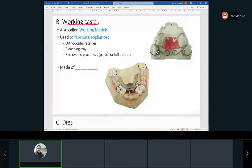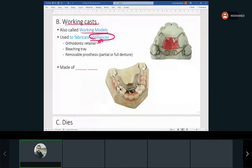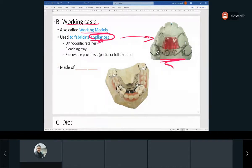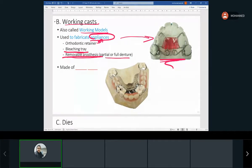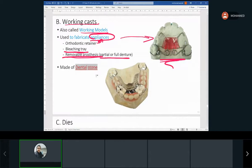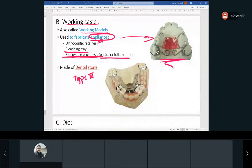Working casts, or working models, are the ones we use to make appliances. You can see this is an orthodontic appliance. We also make prostheses — full or partial dentures — out of gypsum product. The material used is dental stone, which is type three.